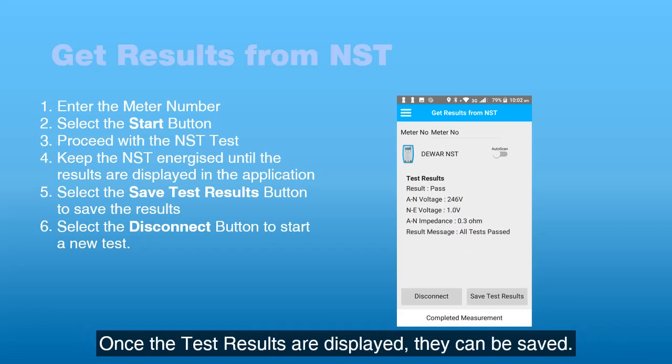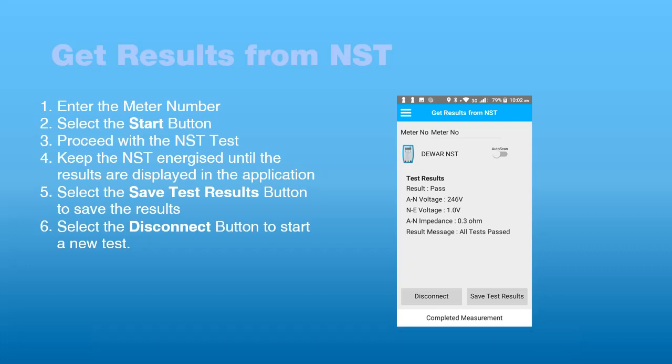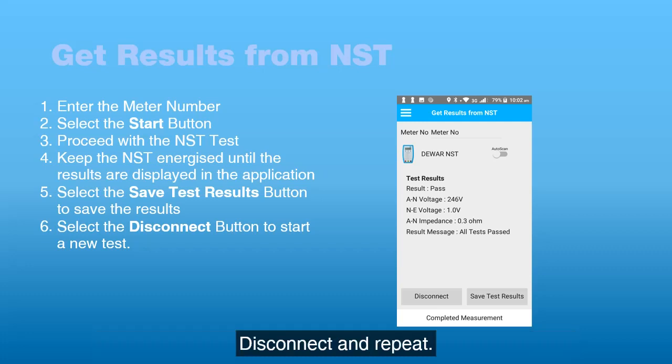Once the test results are displayed, they can be saved. Options available are disconnect, or disconnect and repeat.